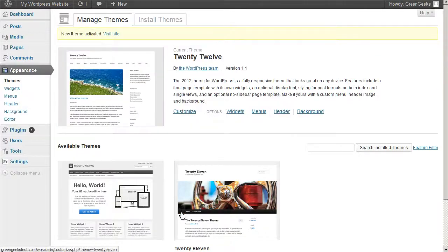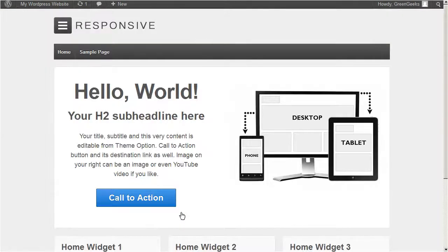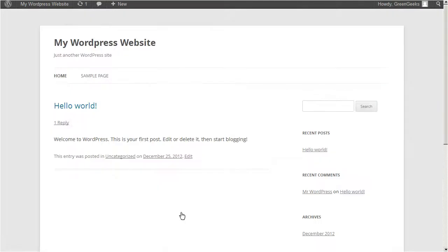And that's it, you now know how to manage your WordPress themes. If you have any questions, you can contact us 24 hours a day, 7 days a week by phone, live chat, or through our client portal by submitting a ticket.